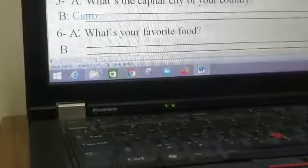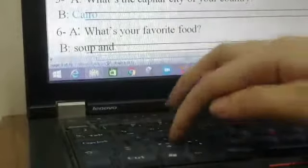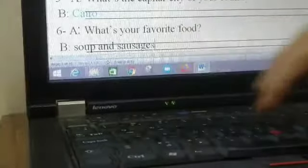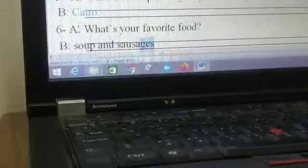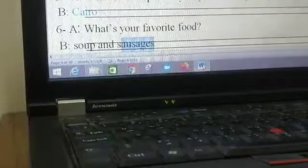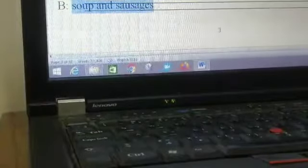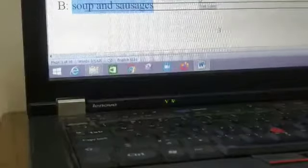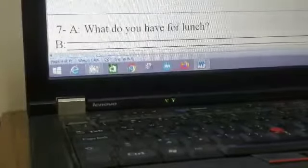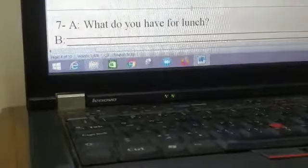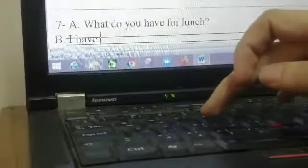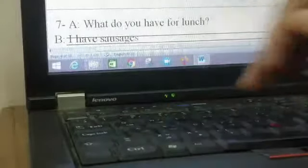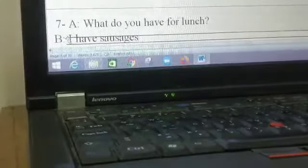What's your favorite food? What do you eat? Soup and sausages. Soup and sausages. If you want to write one of them only, it's okay. Okay, after that, what do you have for lunch? I have sausages. I have sausages. If you want to write sausages only, it's okay.